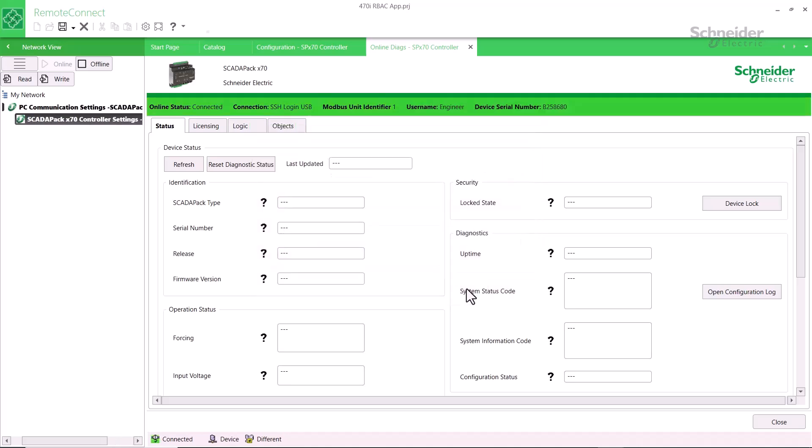You will know that you have logged in successfully when the online status display is connected and the status bar turns green. This may take a few seconds if the RTU needs to contact an Active Directory server over a slow link.